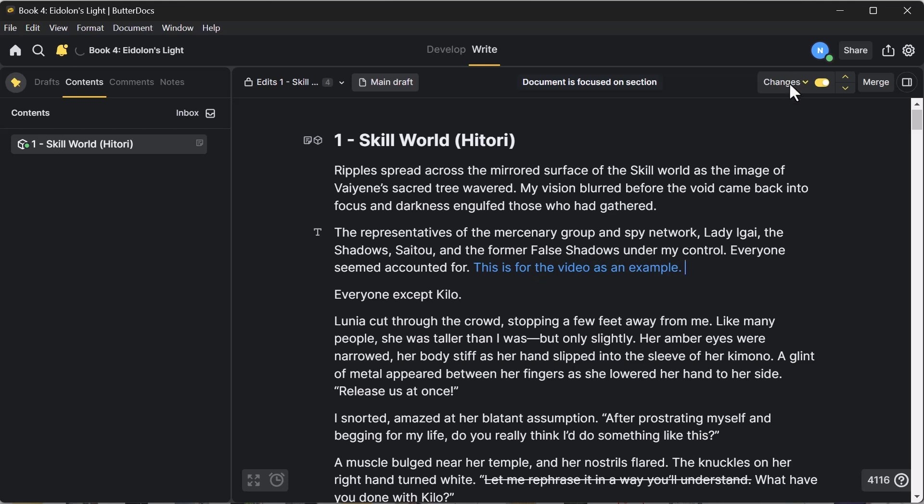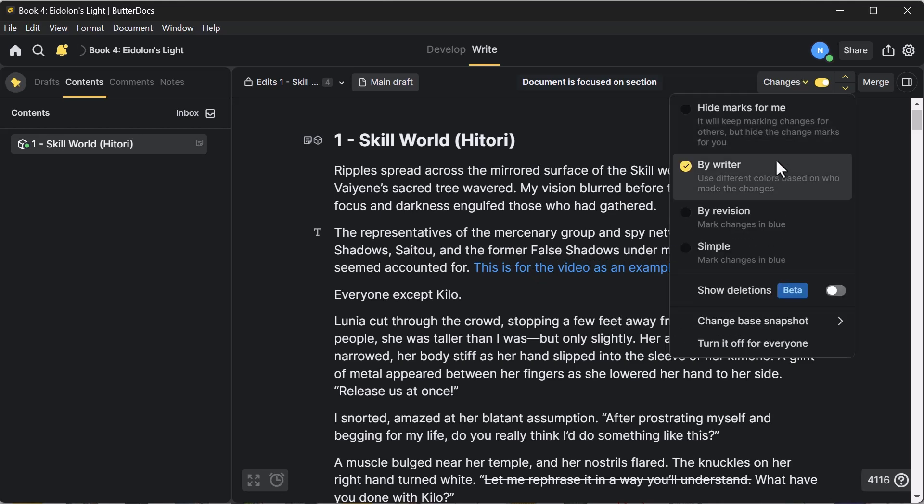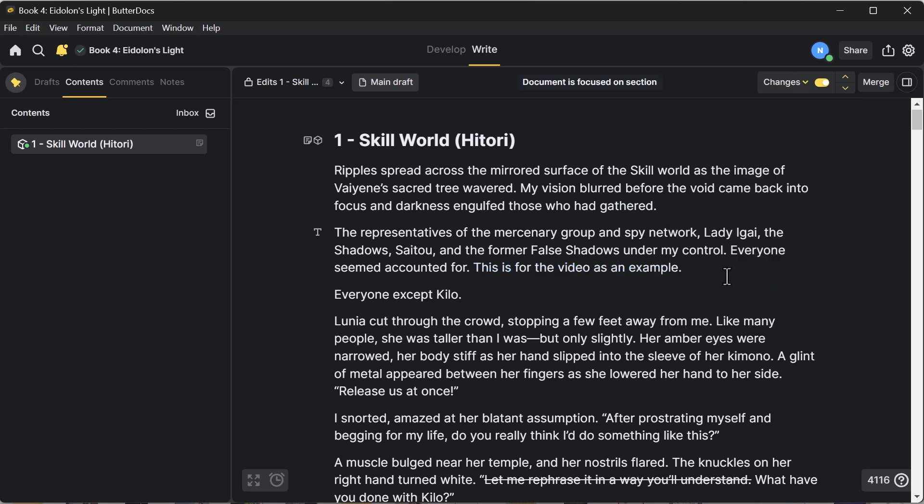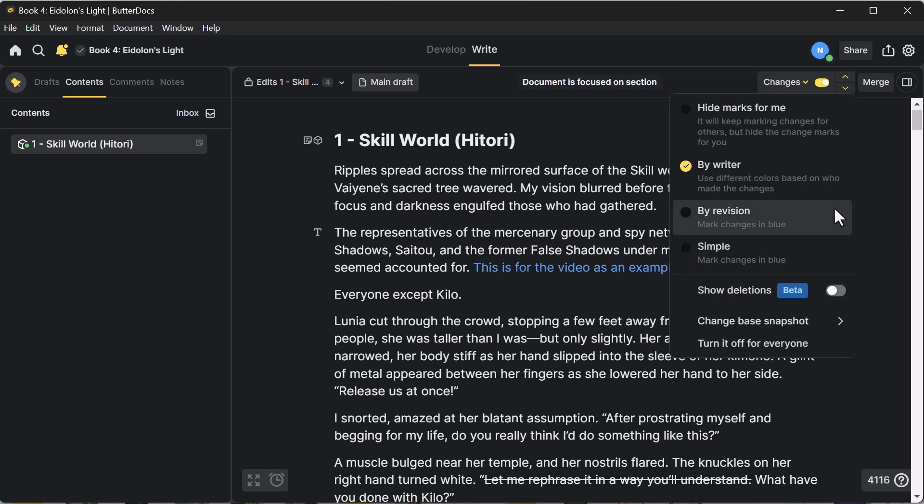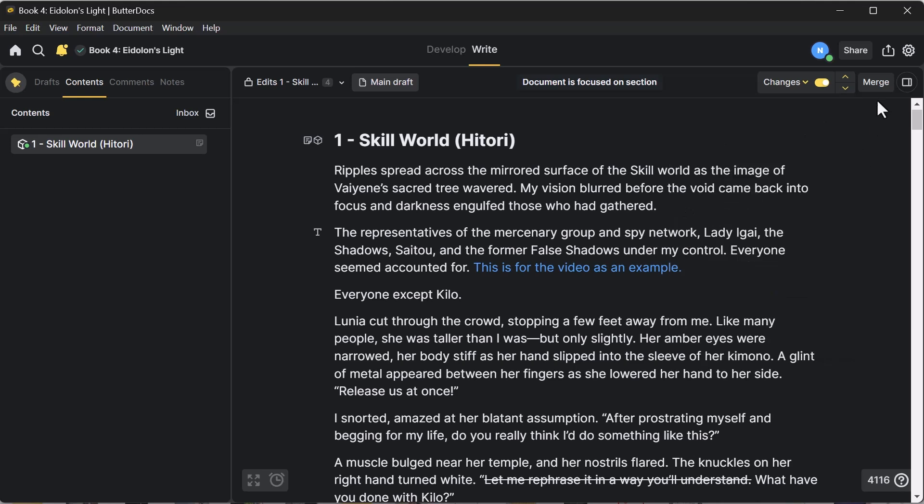You can go up here to changes. You can turn off the changes if you don't want to see what is new. You can also see your editor's changes in a different color. If you are done with your editing, you can merge the two copies together. Once I am done doing all of my edits from my editor, I will merge them into the chapter because there's no reason for me to have two different copies.